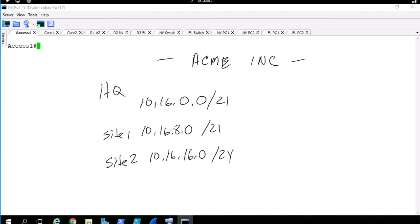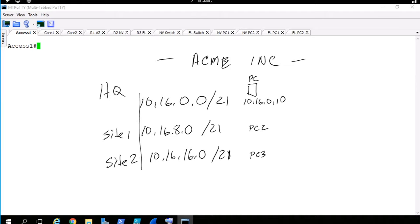So we have three sites — geographically different locations — and that's their mask. Let's imagine we have computers at each of those sites. Say we have a PC with IP address 10.16.0.10 at headquarters. At site1 we have PC2 off the 10.16.8 network, and we'll call the third one PC3. What is in common with all of these networks? They all start with a private RFC 1918 address.